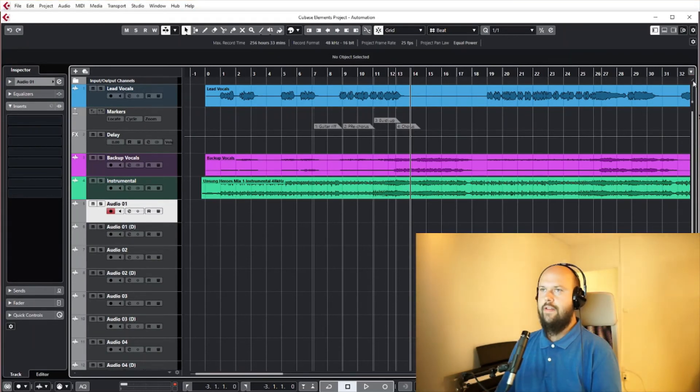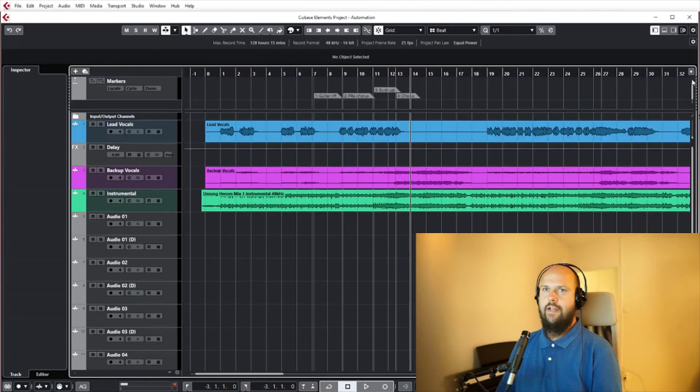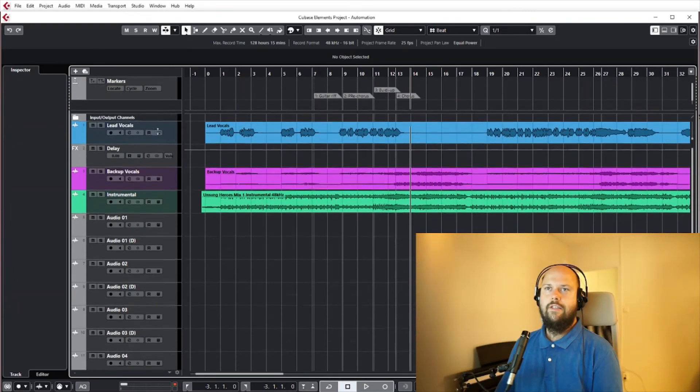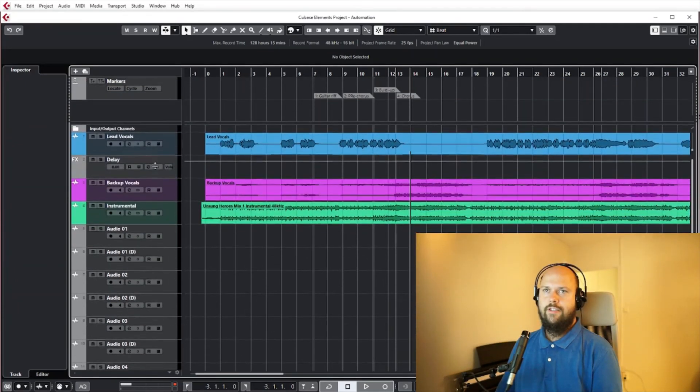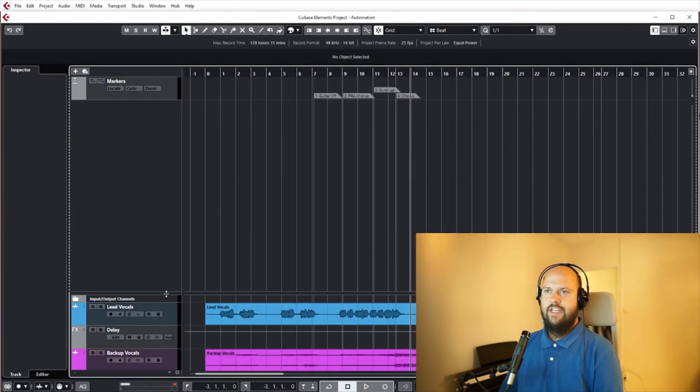So if I click that, let's not have anything selected and I click it, and it creates this separate section that scrolls independently from everything else.